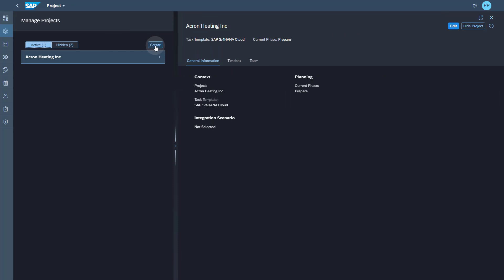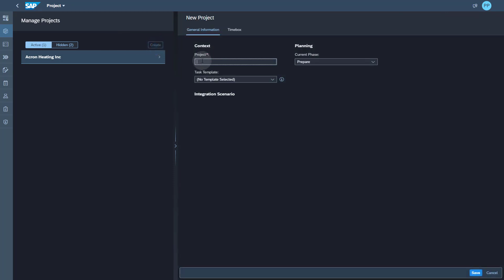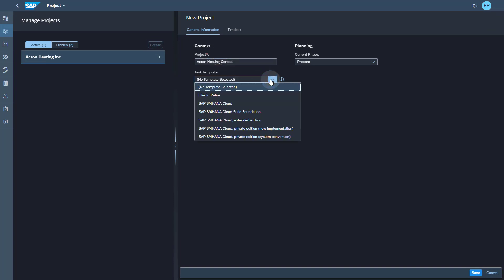When I click on the create option, I can give the project name and the next thing I need to do is select a template. I can see the list of templates which are pre-loaded into SAP Cloud ALM and this list comes from SAP Activate.